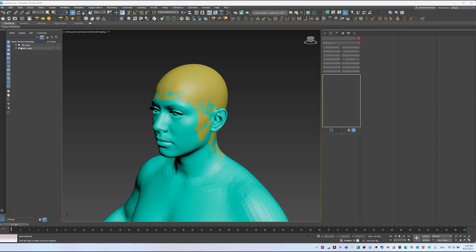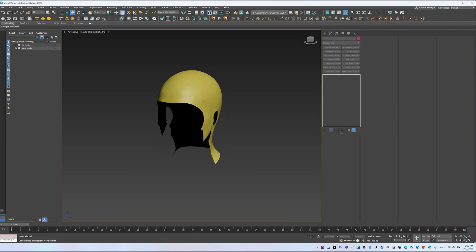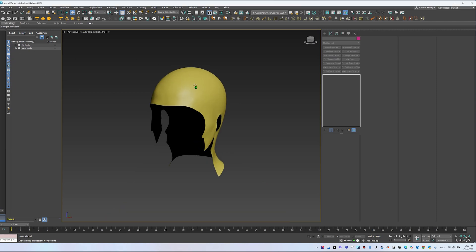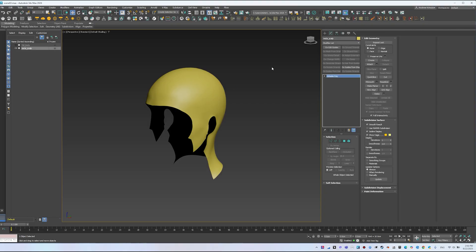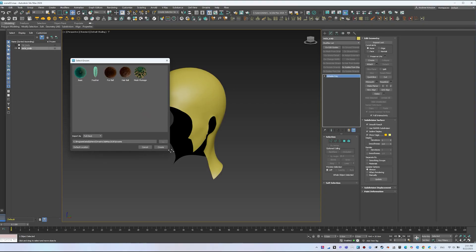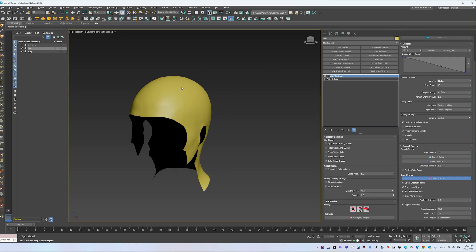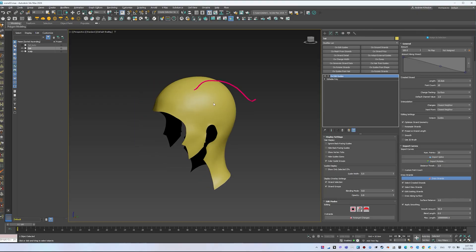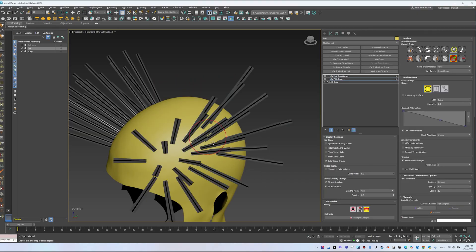Welcome. In this lesson, we'll go through the process of adding hair to a separated scalp in Ornatrix for 3DS Max. You'll learn two main workflows: using presets to build hair quickly, and creating it from scratch by drawing guides or hair directly.